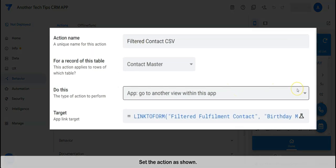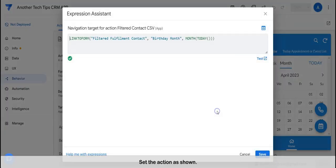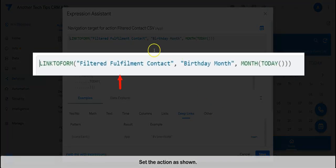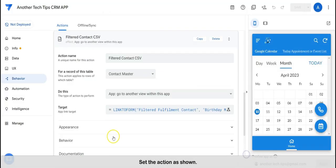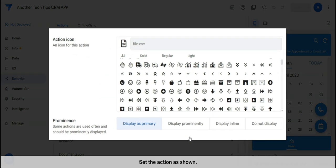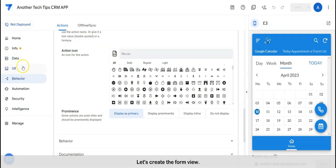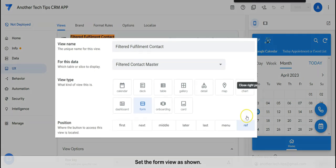Let's continue to set the other action. Set the action as shown. Let's create the form view and set the form view as shown.